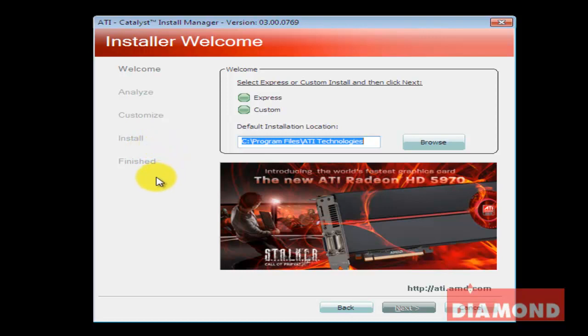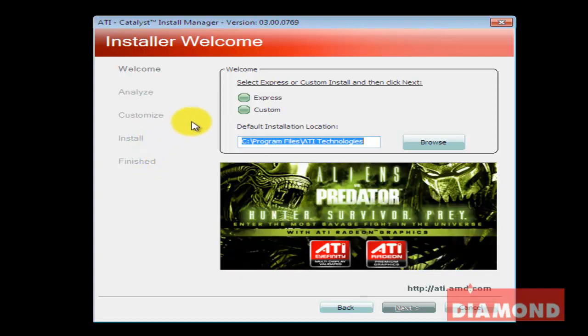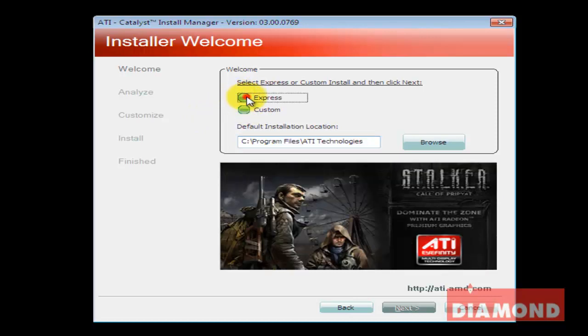Next, you will be asked whether the install should be Express or Custom. Select Express and click the Next button.